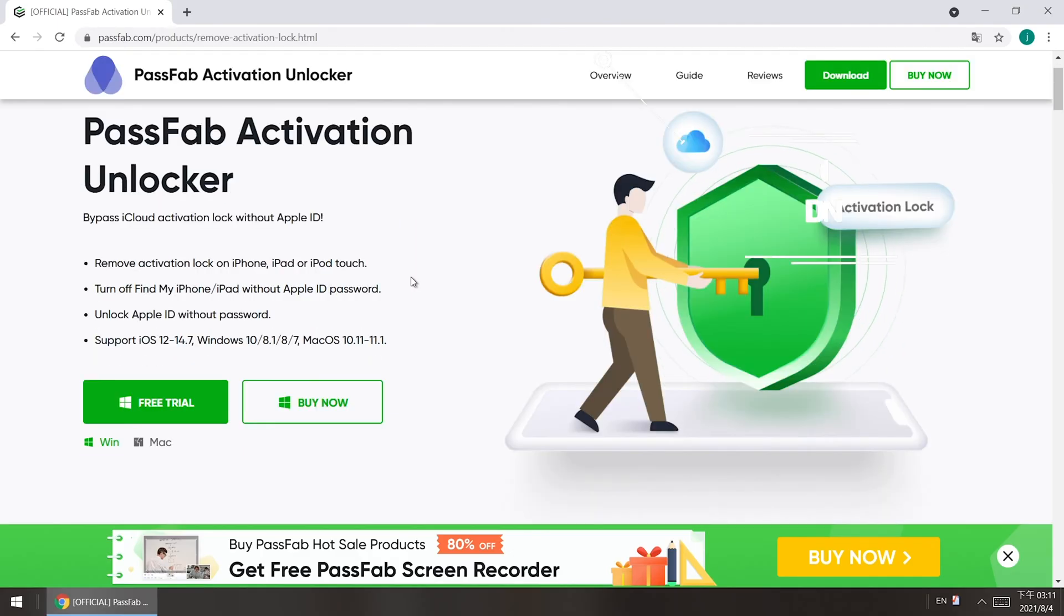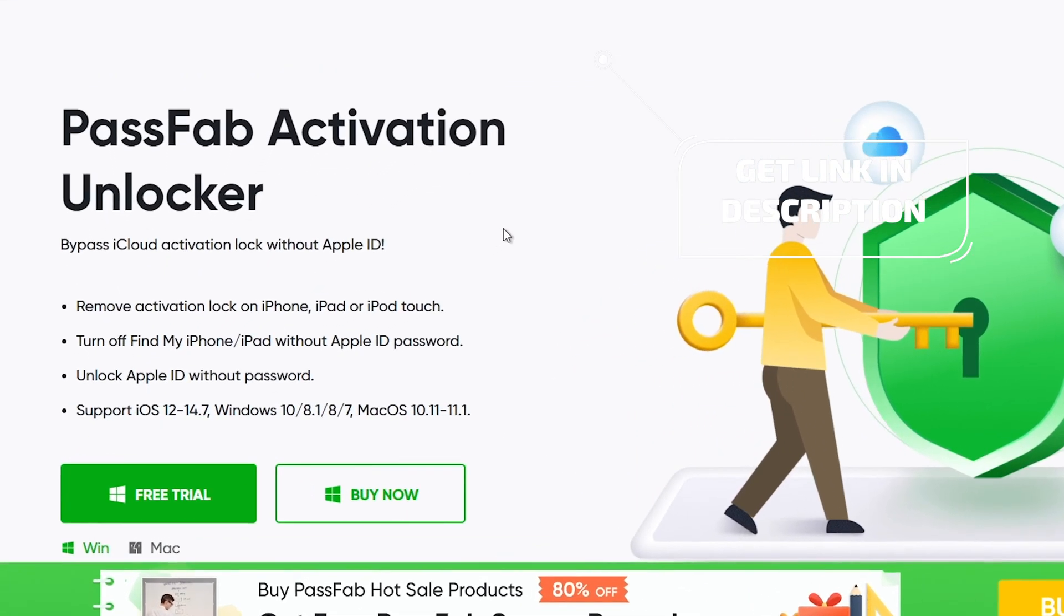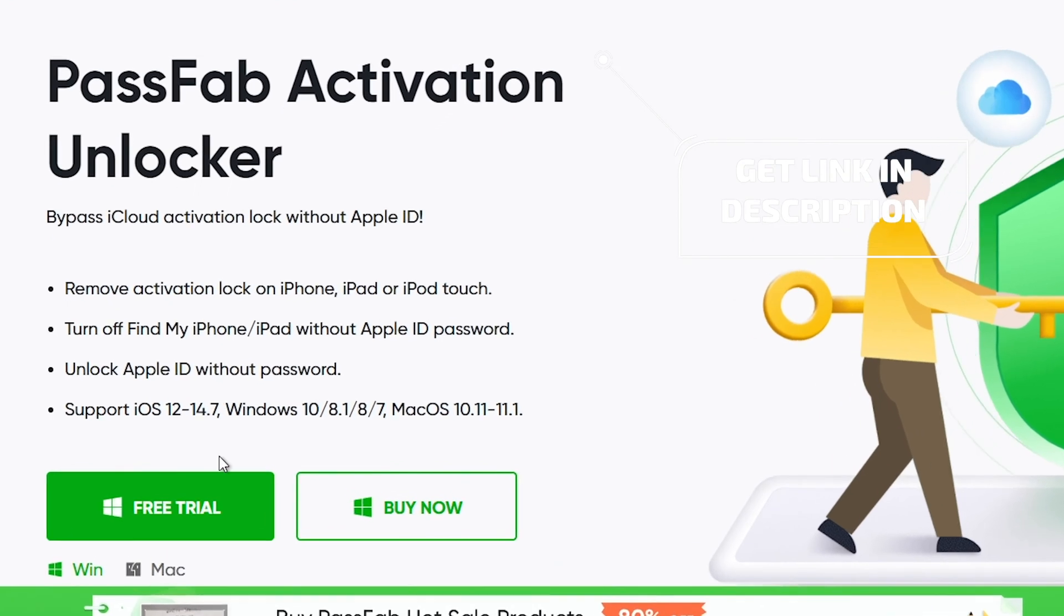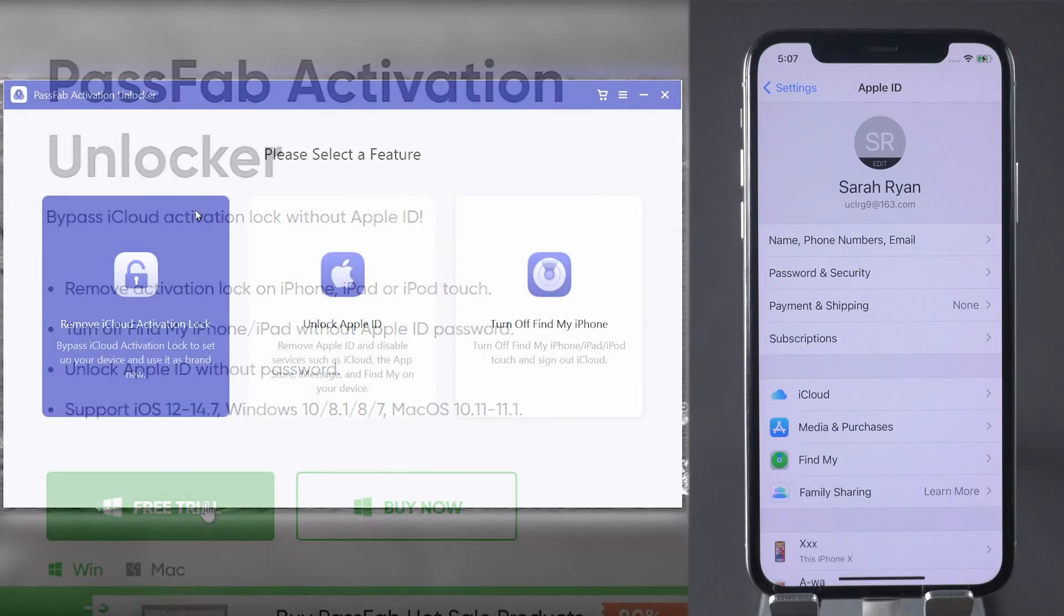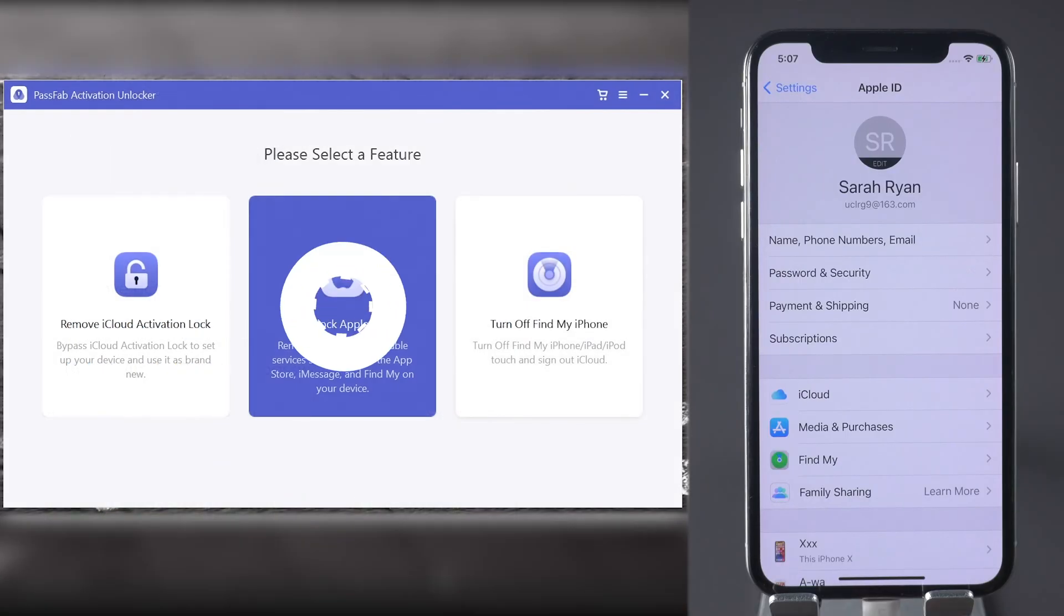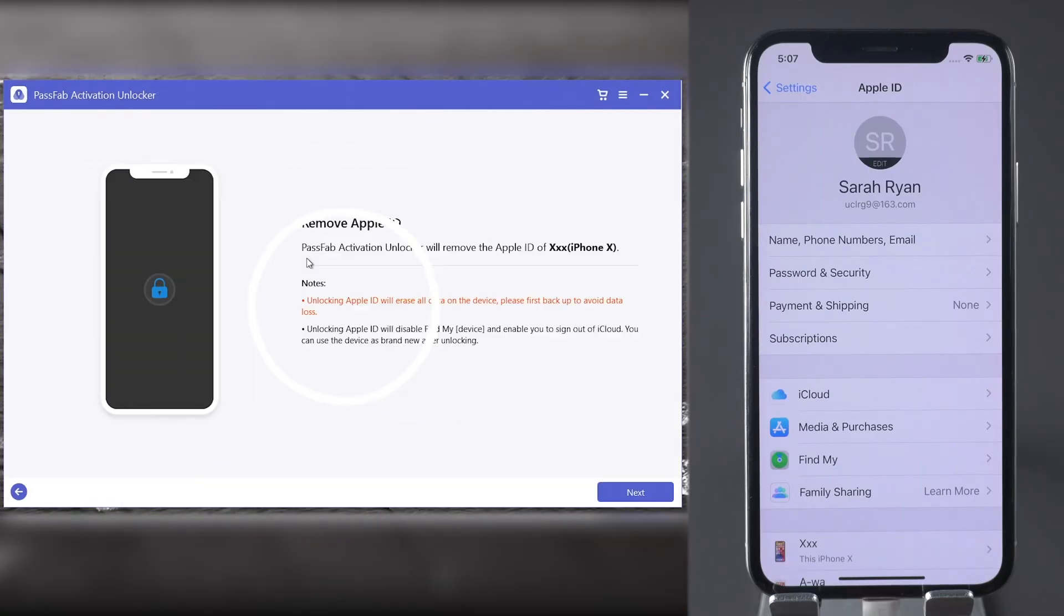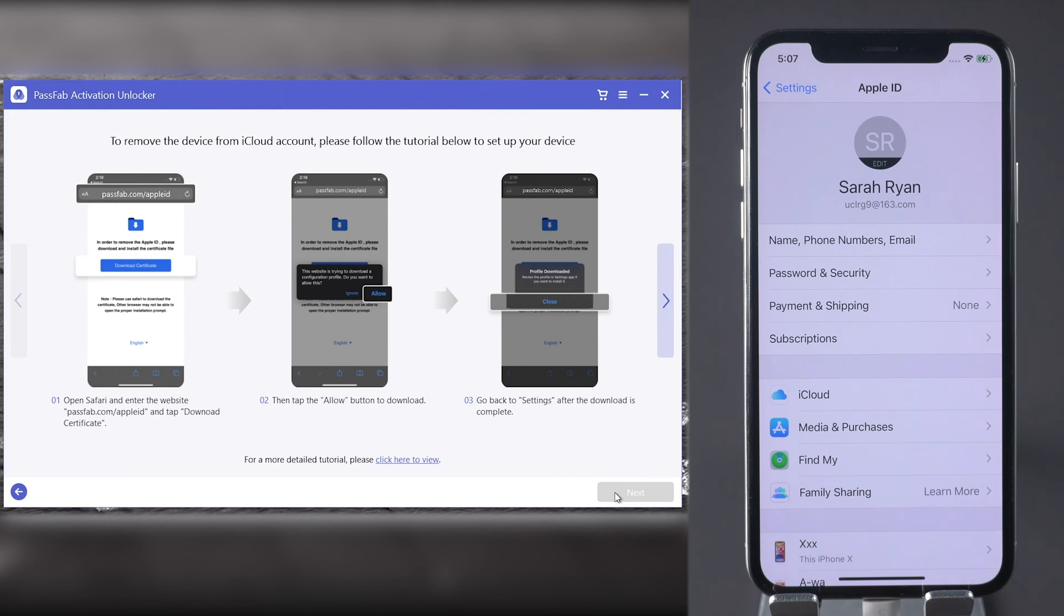Install and run PassFab Activation Unlocker. Choose Unlock Apple ID feature and click Next button to remove Apple ID.